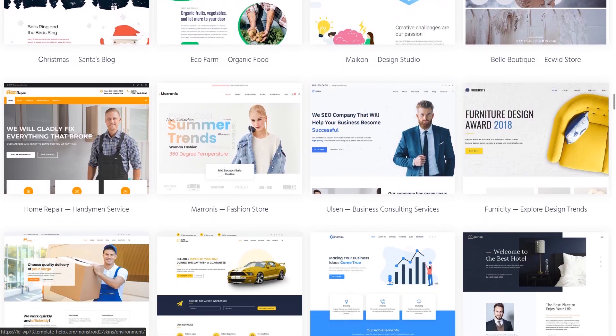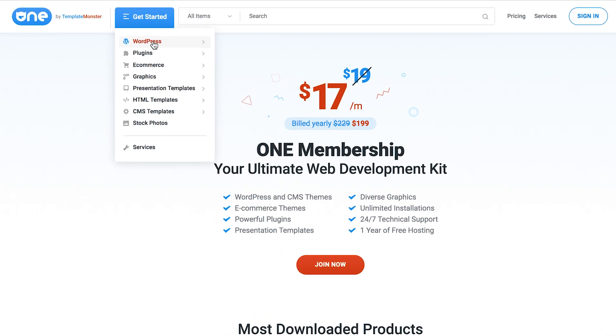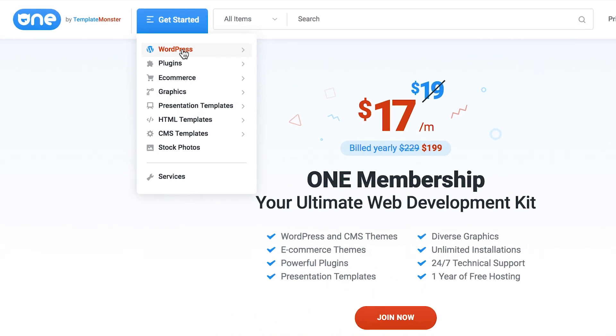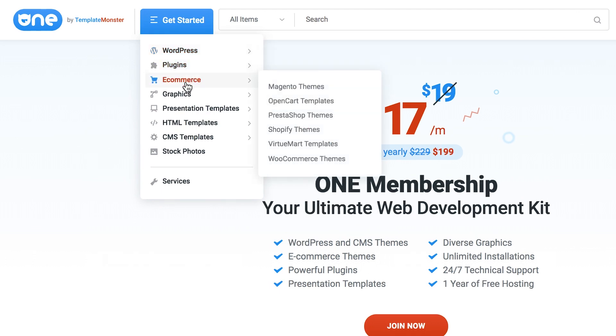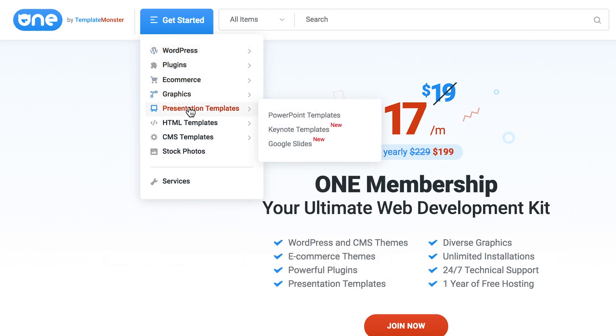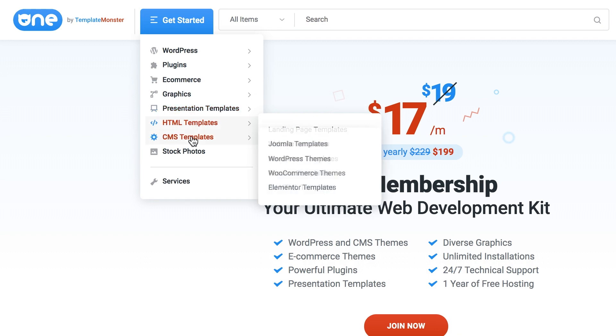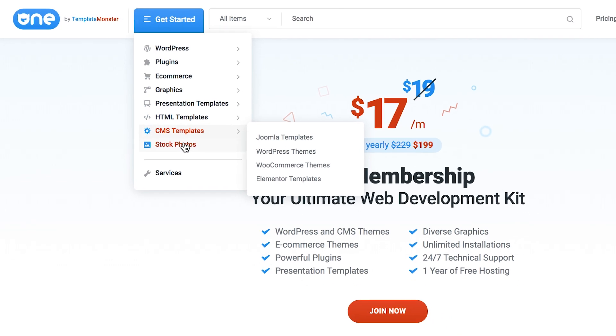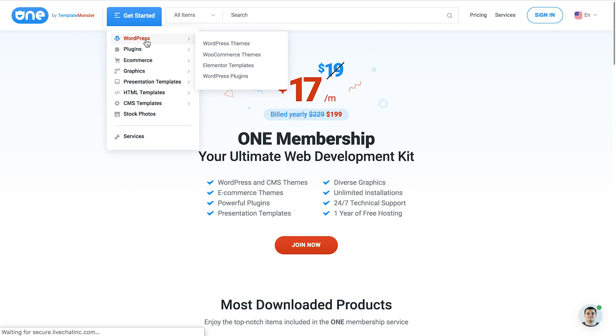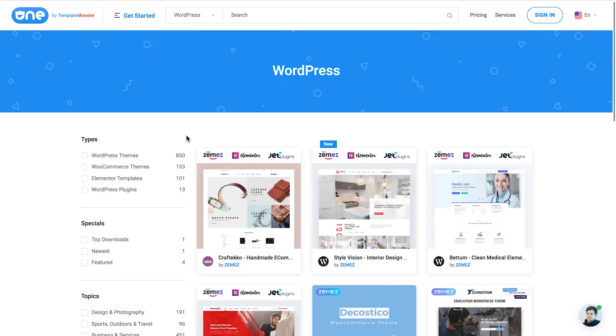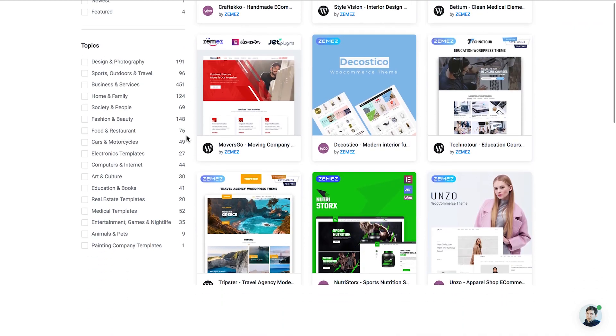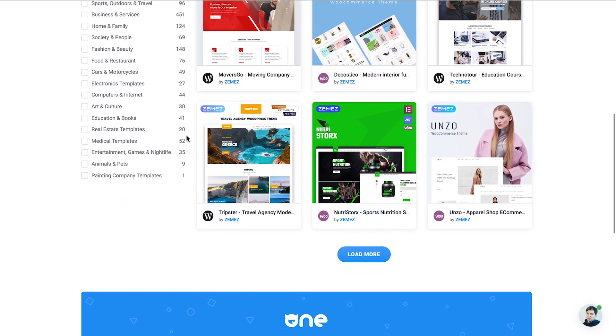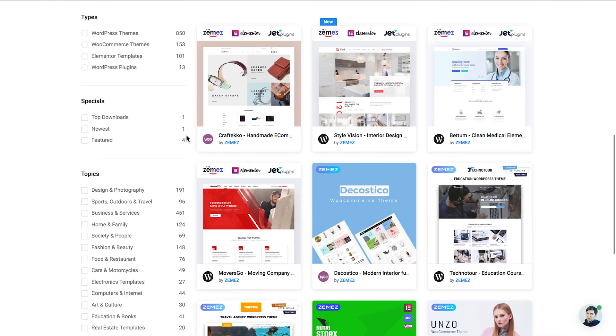If you're interested check out the links in the description. In case you need to buy WordPress themes and plugins in bulk check out One by TemplateMonster. One is a subscription service that offers over 10,000 products for website building. For only $19 per month you can download an unlimited number of products an unlimited number of times and use them for an unlimited number of projects. Check out the link to One subscription by TemplateMonster in the description under this video.